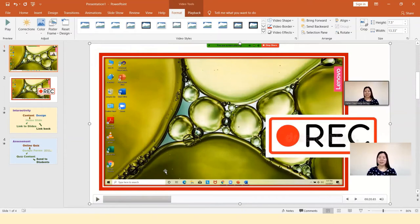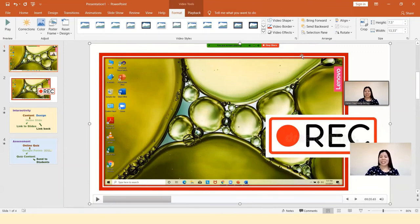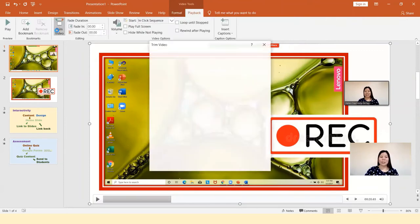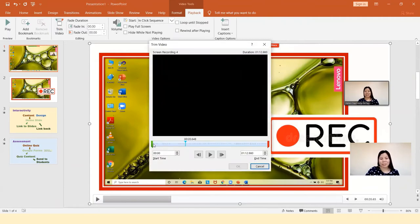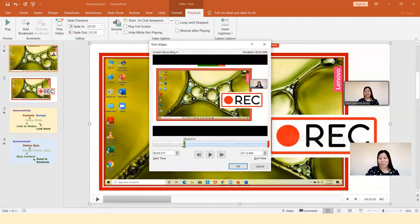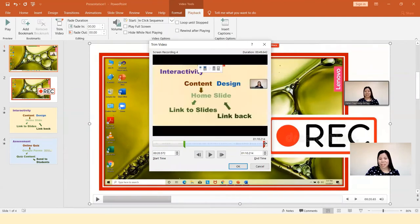Since there are parts of the video I don't want to include in my lecture — especially at the very beginning and at the end — I want to trim some parts. To edit or trim the video, click on the video first, then click the Playback ribbon, click Trim Video, and start trimming by dragging the handle to where you want the video to start and end.